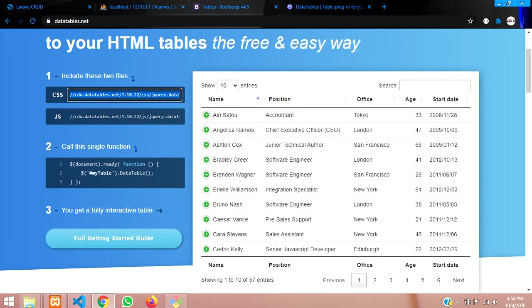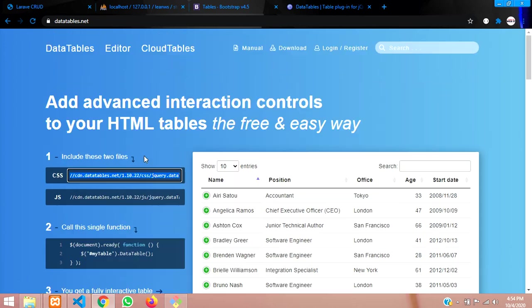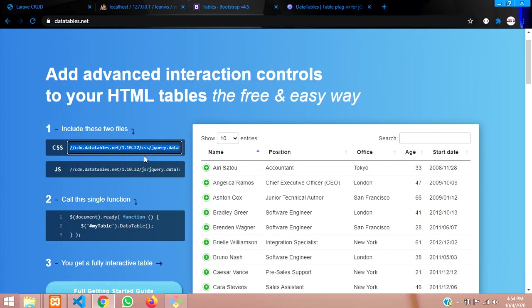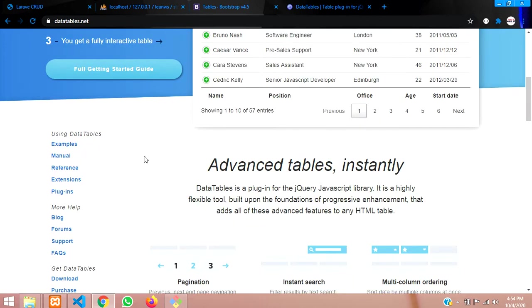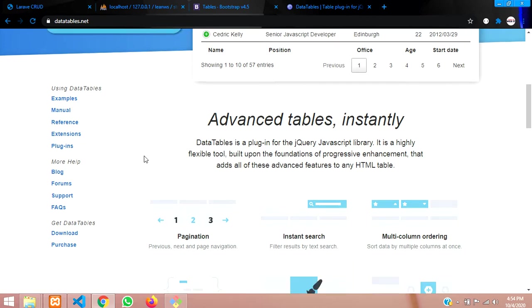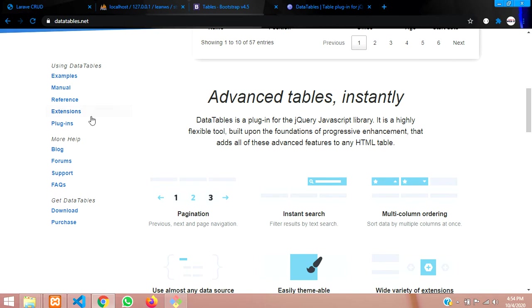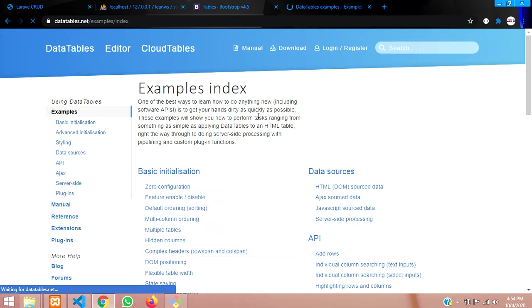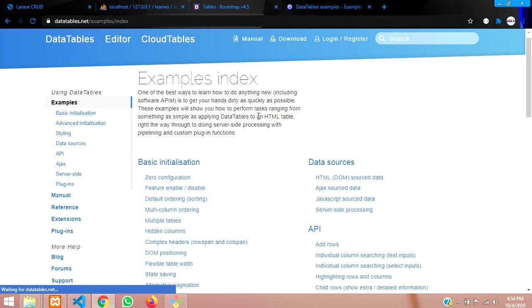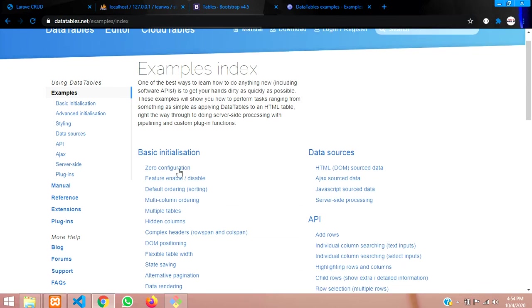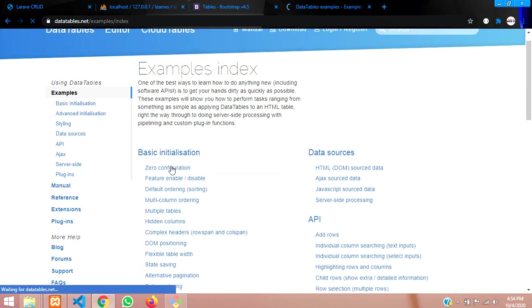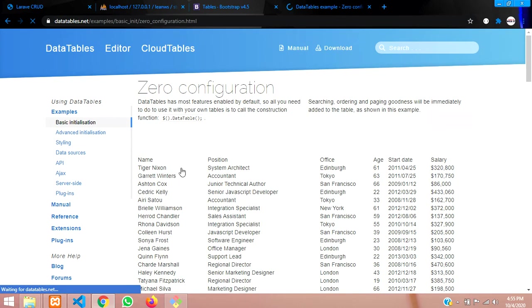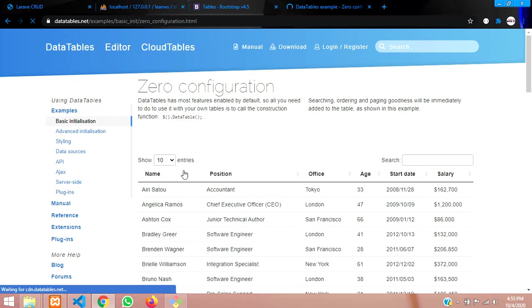Now let us copy this CDN link, and instead of this, we have to check for compatible things. Let's click on examples and move on.